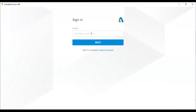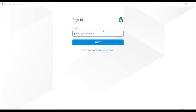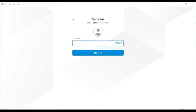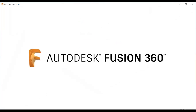You have to sign in with your Autodesk account. If you don't have an account, you have to create a new account using the Create Account option. I will enter my email ID and click Next. Now I have logged into my Autodesk Fusion 360 account.